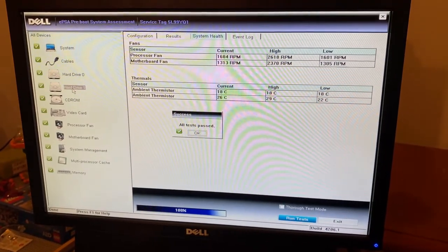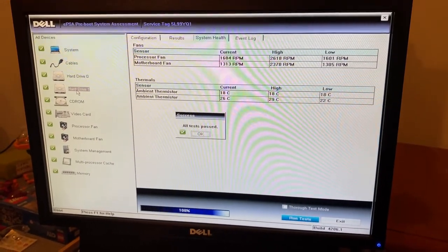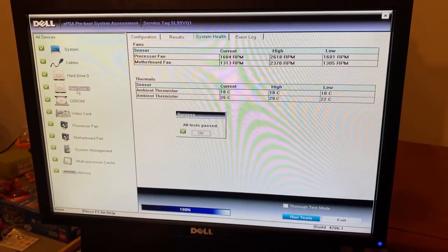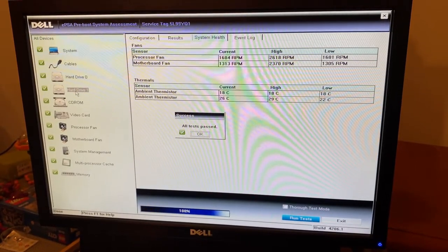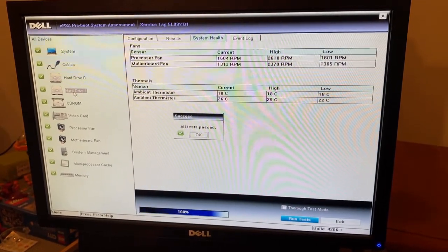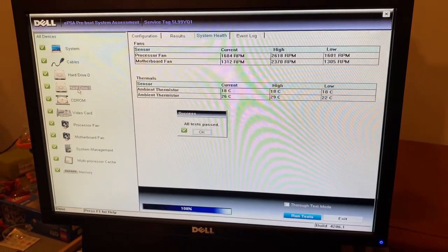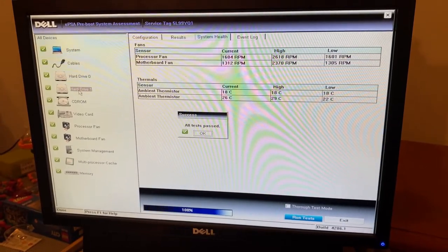So the system looks good, it's cleaned out. We're going to boot back into Windows 10, just verify everything looks good on the Windows 10 side, and then start getting this guy posted up to sell, see what kind of profit we can make.